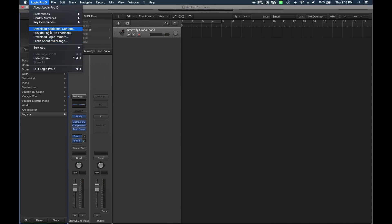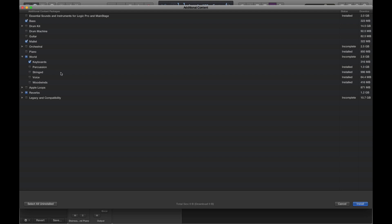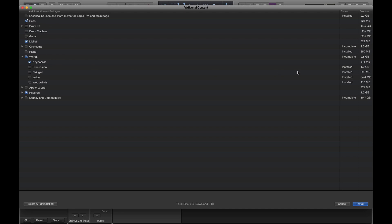You're going to go up to Logic Pro in your menu tab, click on 'Download Additional Content,' and it's going to bring up this box. You can go through and choose each and every instrument that you want, or you can download them all — which was like 70-some gigabytes — but if not, we're just going to select a few things.